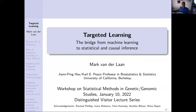Thanks so much for the nice introduction. My talk will be about targeted learning, the bridge from machine learning to statistical and causal inference.